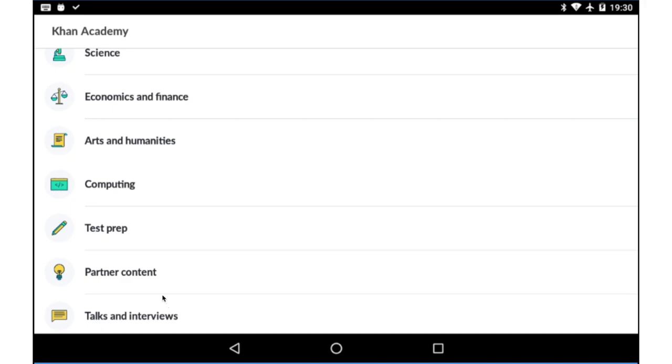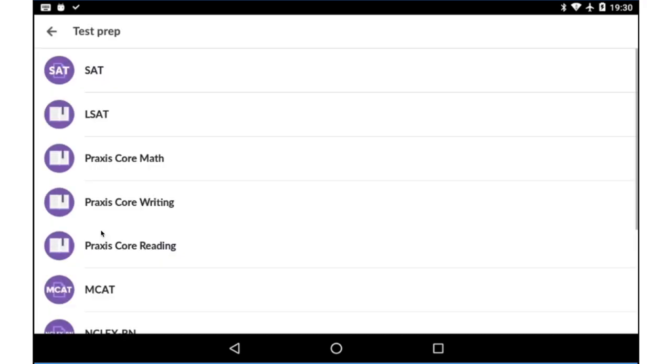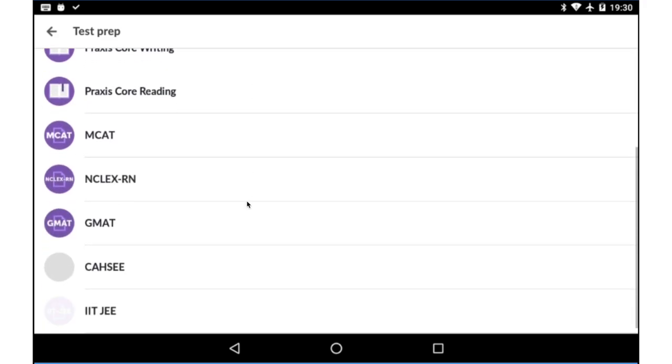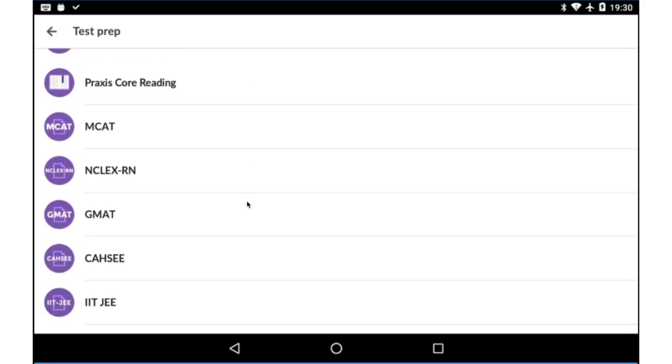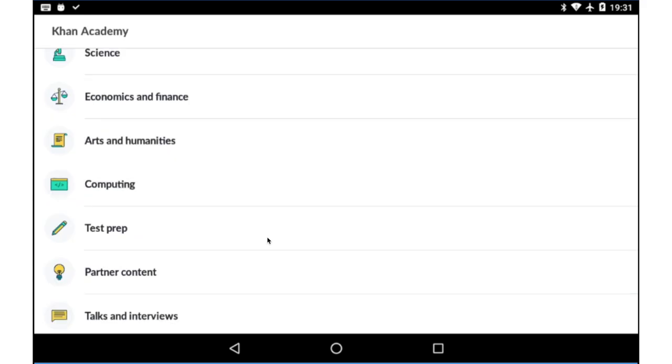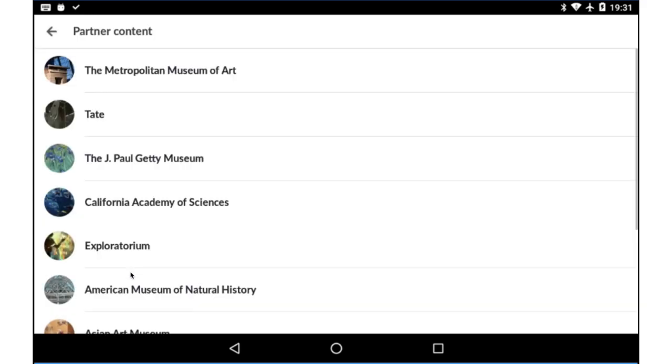There is also some very interesting content within partner content. So let's look at test prep. Here you'll see the test prep is more for American students, but if you scroll down, there's also test prep for IIT-JEE. If you look at partner content, there's very interesting content from the Metropolitan Museum of Art,